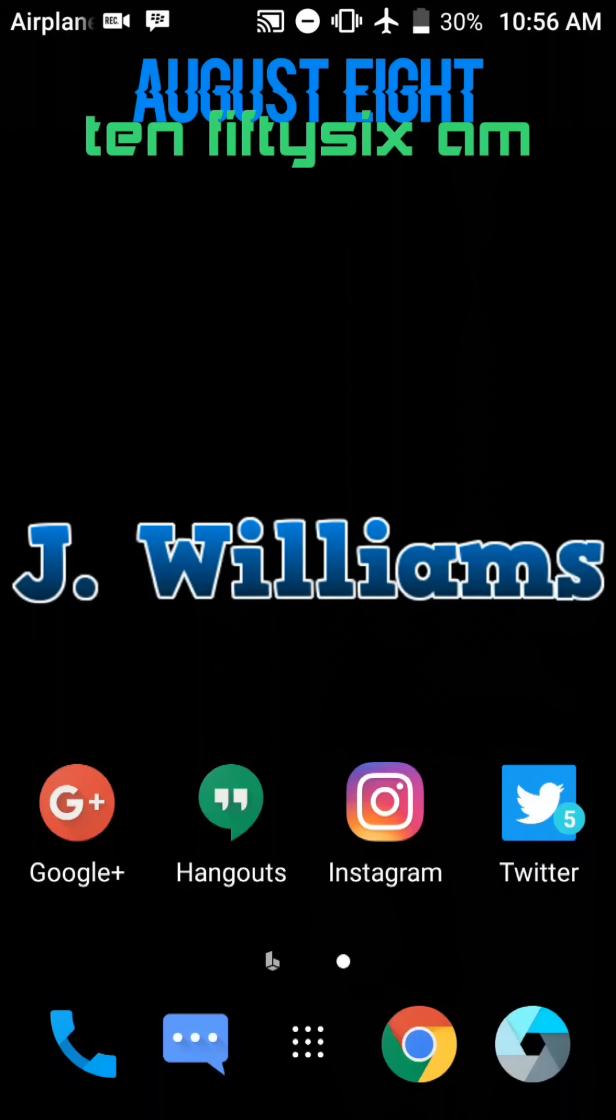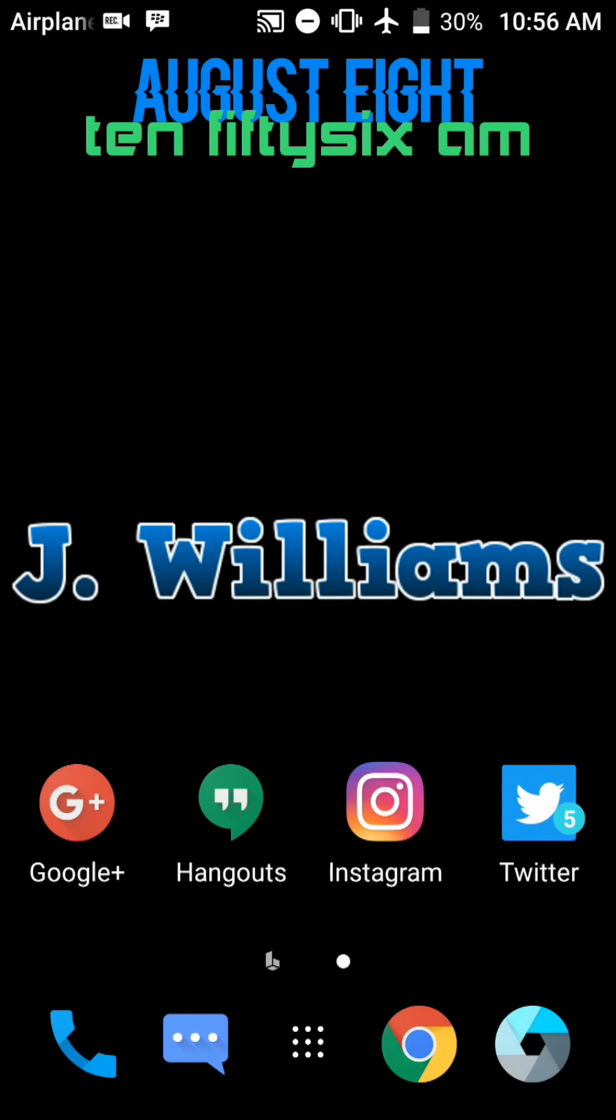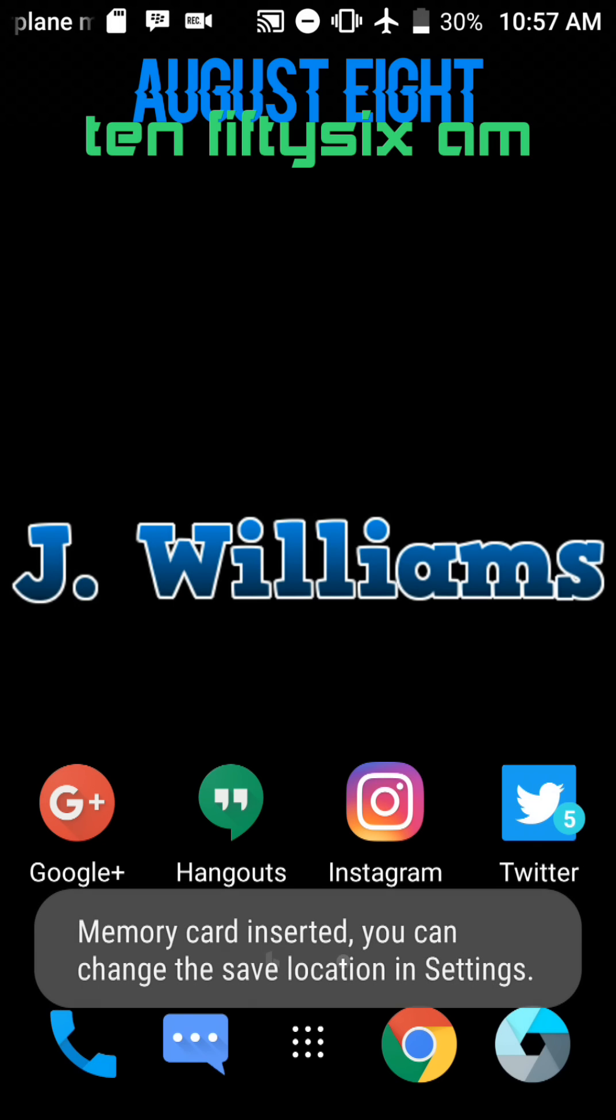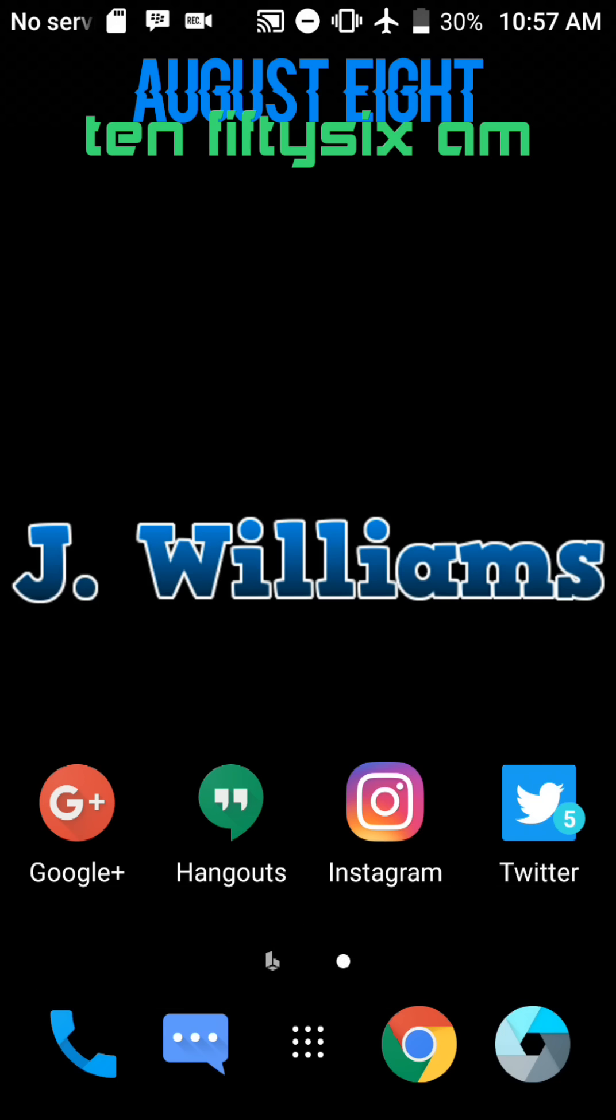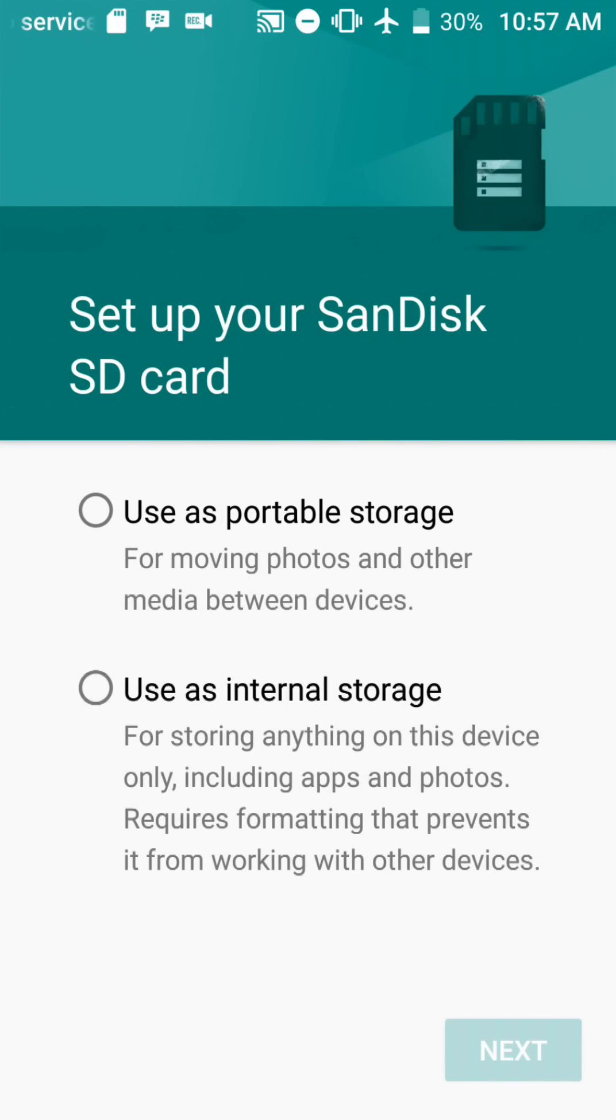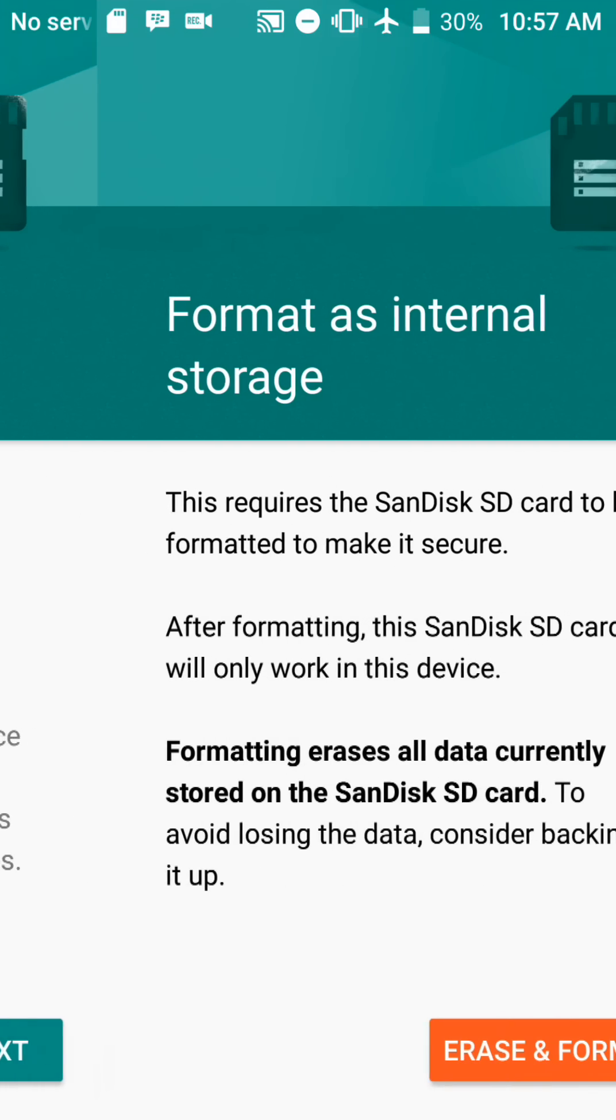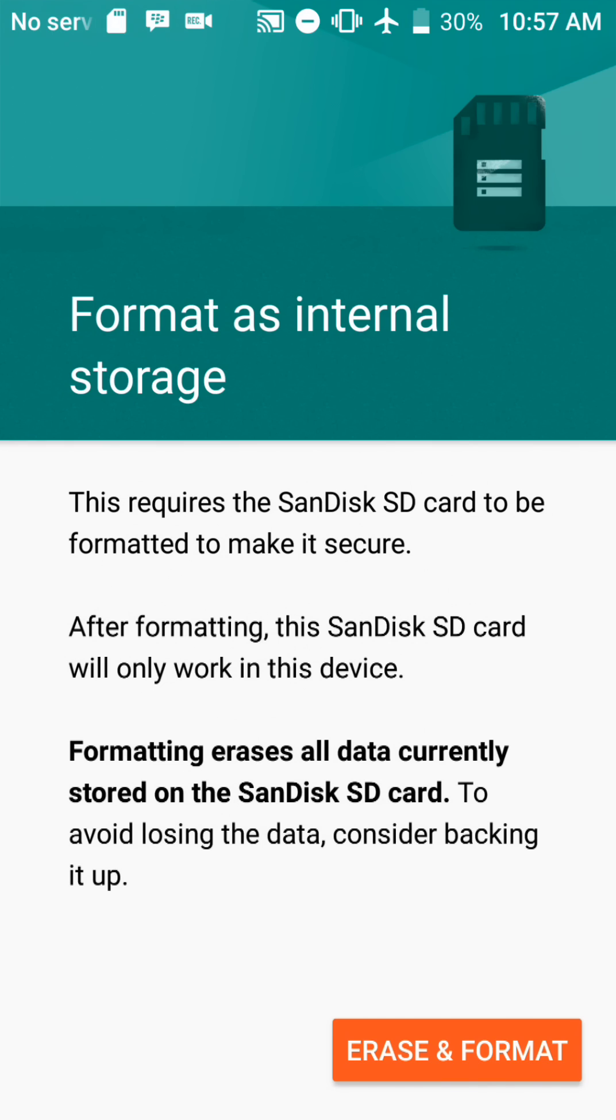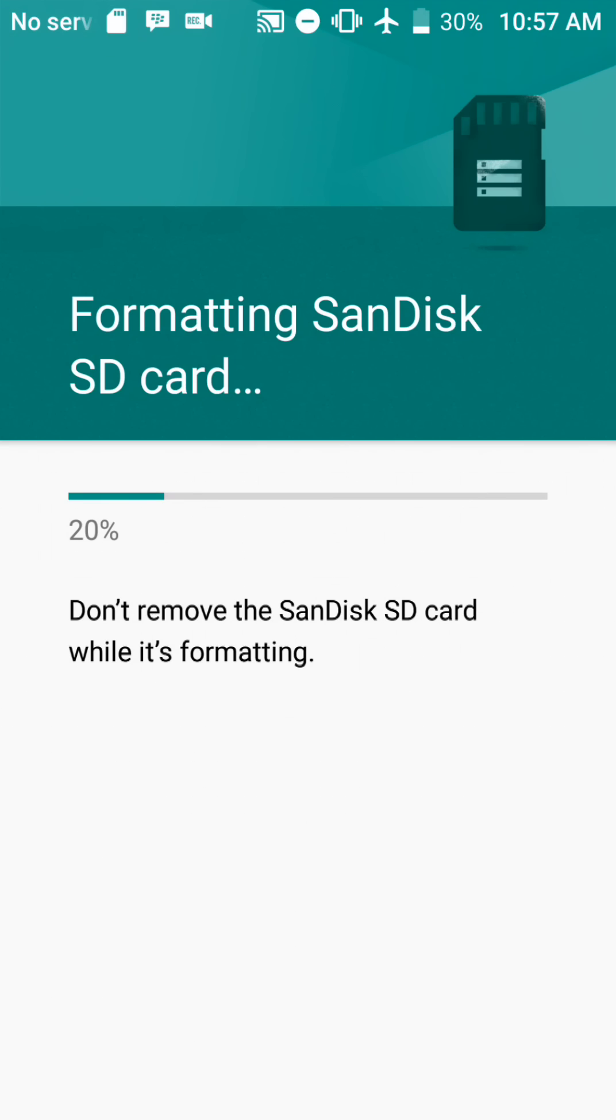Alright guys, here we are, we're going to go ahead and do the upgrade of the storage internally on the ZTE Z Max Pro. So I popped in my SD card, you can see there's a message there that says SD card is inserted. You can swipe down and it gives you the option for setup. In doing so, you just select use as internal storage, because if you use as portable storage it won't really let you move applications or install applications on it. So let's go ahead and erase and format.